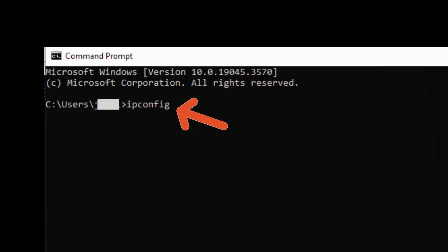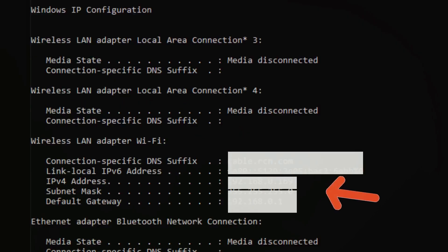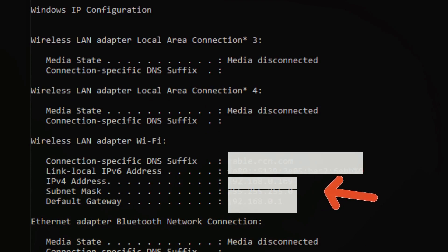In the Command Prompt window, type ipconfig and press Enter. Look for IPv4 address in the results. This is your IP address.